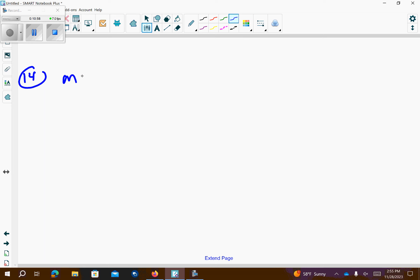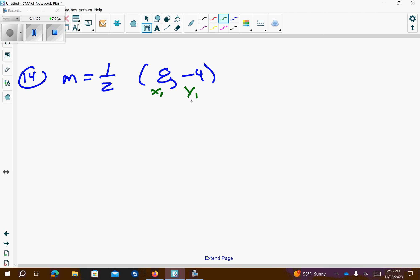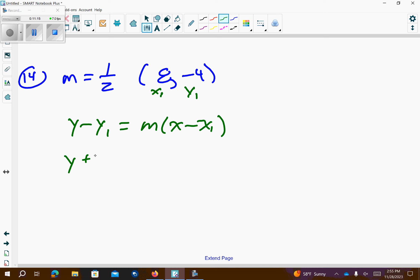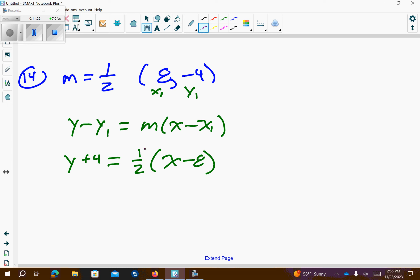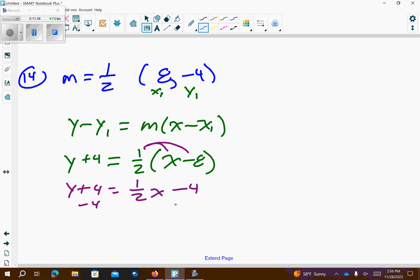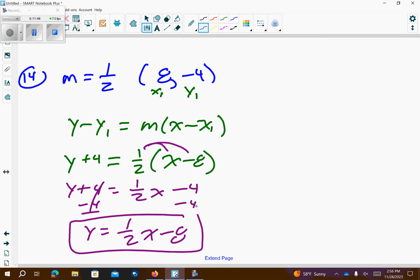Number 14. They gave us the slope and they gave us the point slope. I'm going to call this x1, y1. Plug into my point slope equation. This was a negative 4, so it'll be a positive 4 here. Slope stays the same. This x is positive, so it'll be a negative down here. Now, we want to convert it to y equals mx plus b, so get y by itself. Distribute over the parentheses first: 1 half times x is 1 half x. 1 half times negative 8 is negative 4. Subtract 4 from both sides. Those cancel. So, this is my slope intercept form.